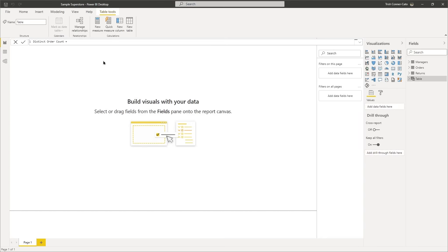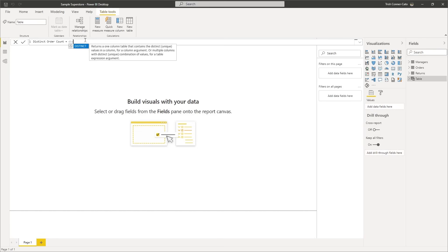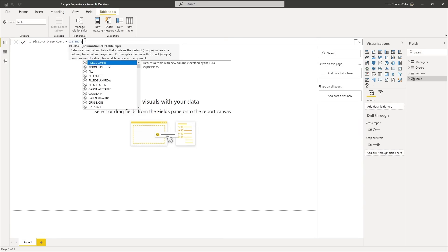We're going to click after the equal sign to build our DISTINCT DAX function. What we really want is a count of the distinct order IDs in the orders table. DISTINCT means the total number of different values, regardless how many times those values appear in the table. Start typing the function name DISTINCT — it will come up on the list. You can double-click DISTINCT from the list, or if it's already highlighted, press the Tab key to tab it in. It gives you the DISTINCT function and an open parenthesis. Right underneath your formula bar in bold, it says column name or table expression — that is the only function argument for DISTINCT.